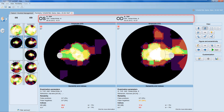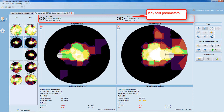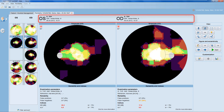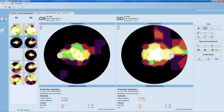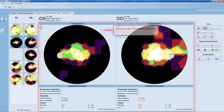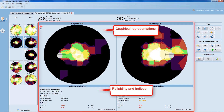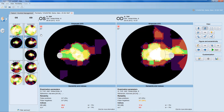On the top of the results panel, you can see the tested eye, test parameters, and for single field representations also the test date and test time. Further below, depending on the view selected, you get both one or several graphical representations and the reliability and indices panel, which also contains all examination parameters.